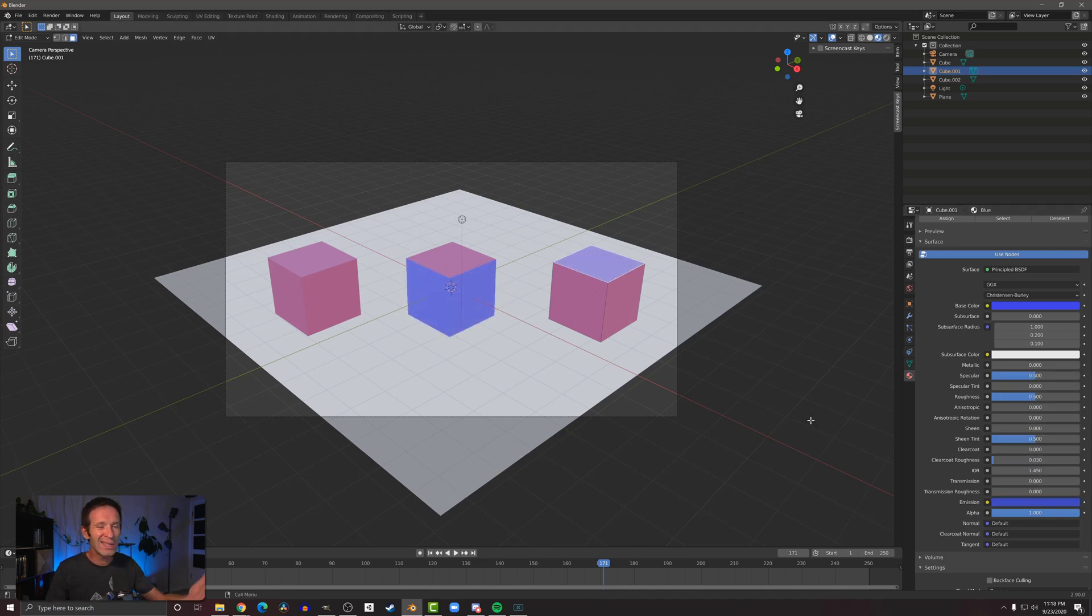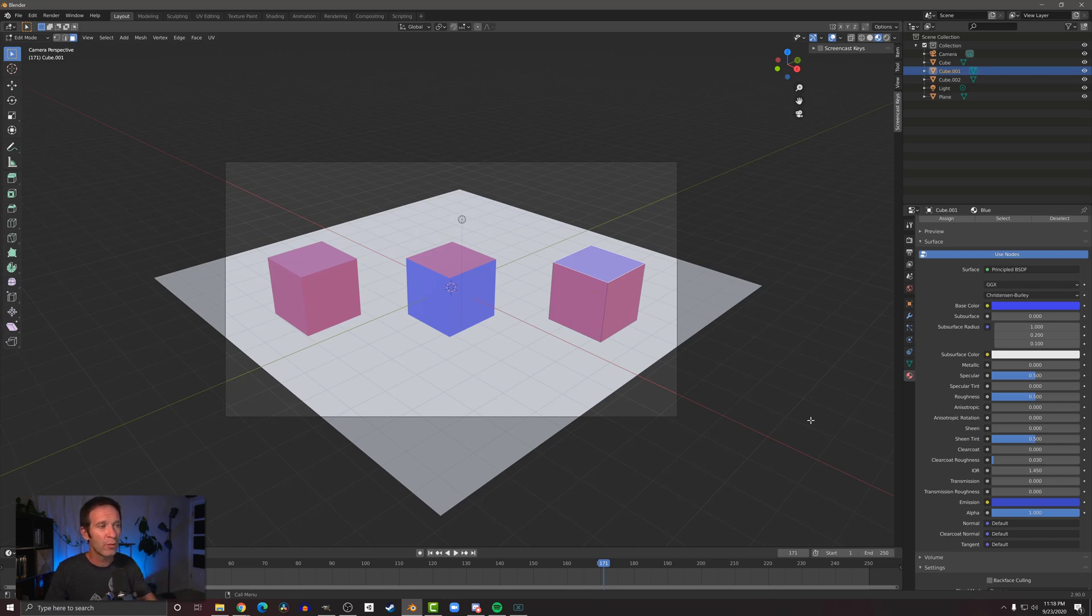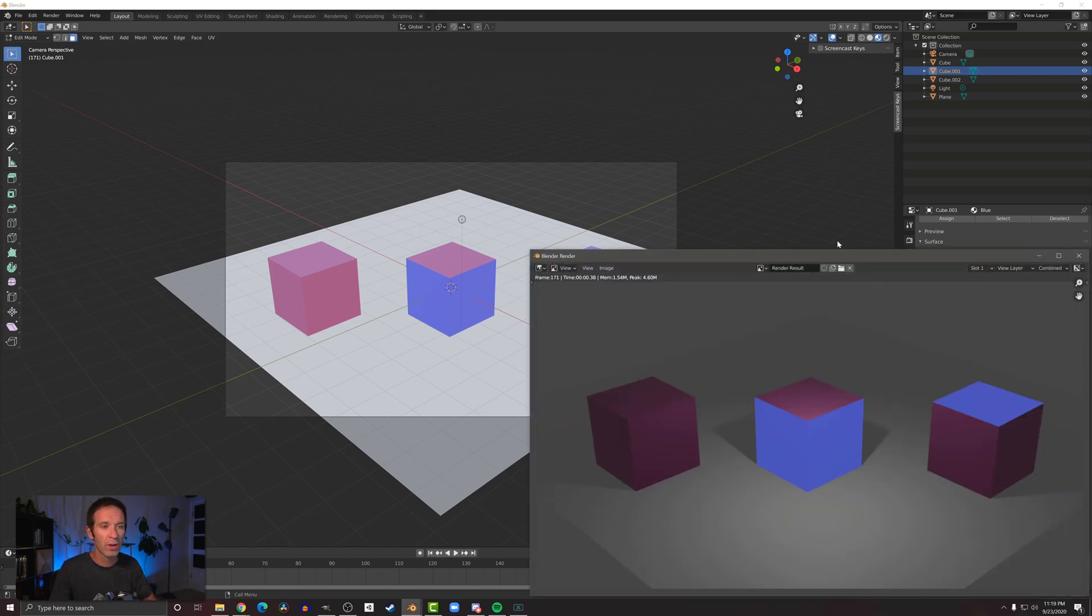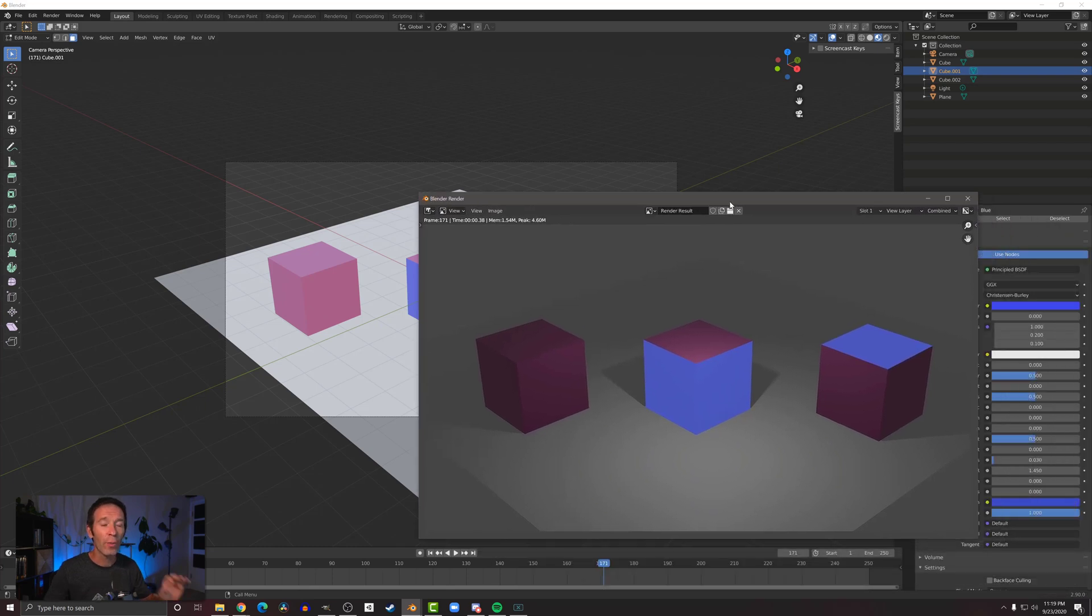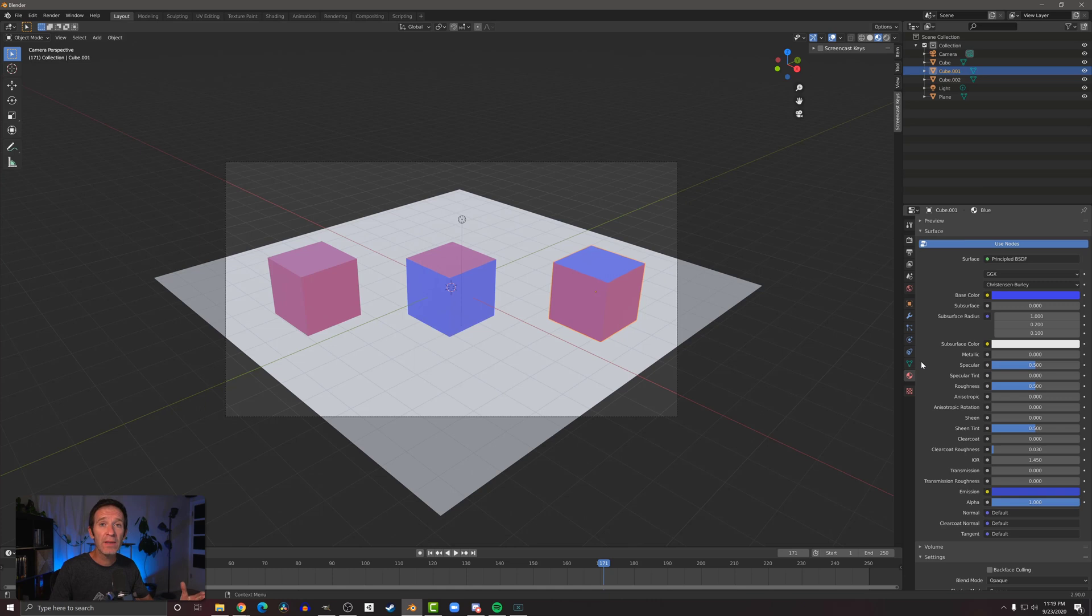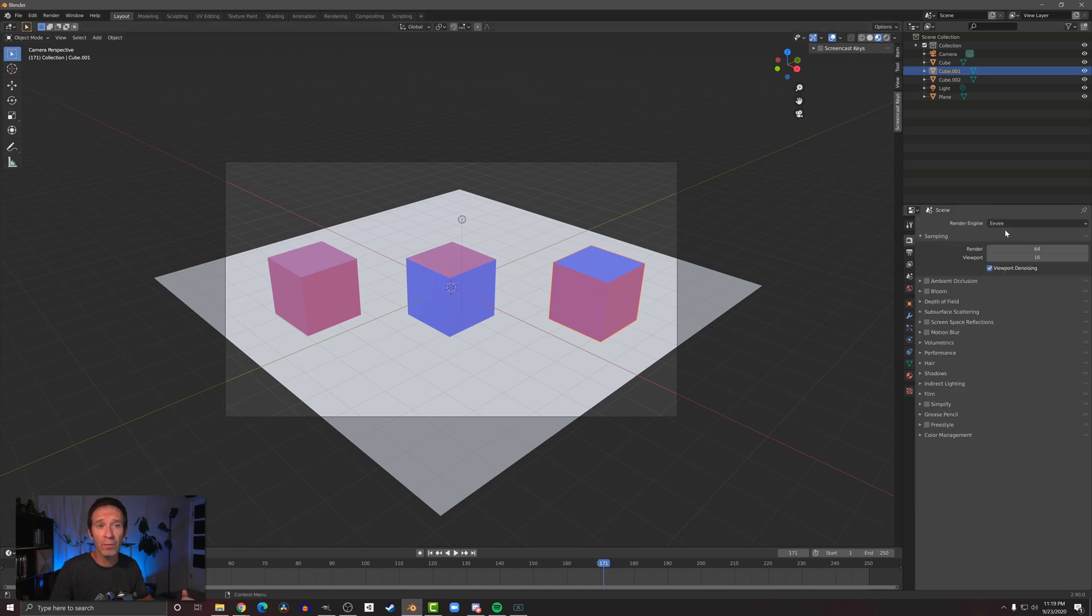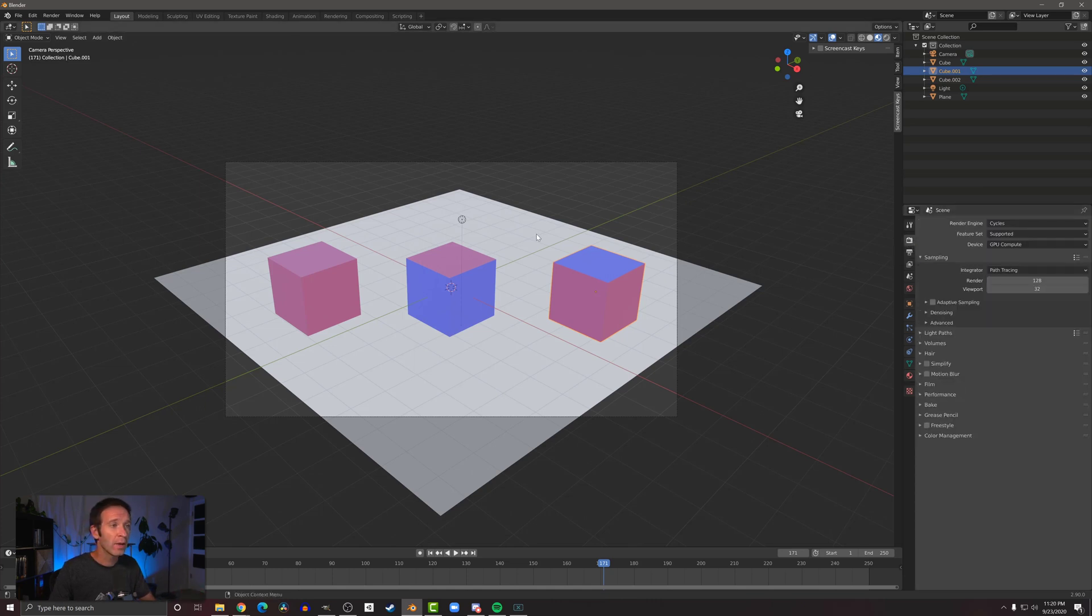Now it doesn't necessarily change a lot in the viewport, but if we render this image, you can see that now those faces are brighter and they kind of appear to be emitting some light. To make the effect more dramatic, I'm going to come up and change my render engine from Eevee to Cycles.